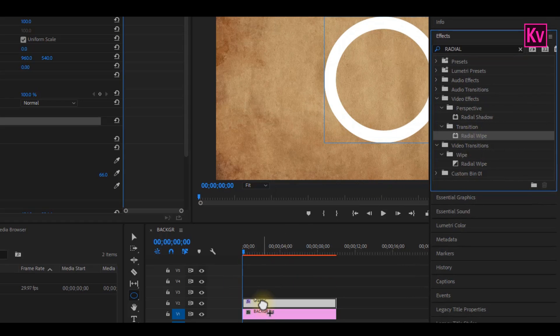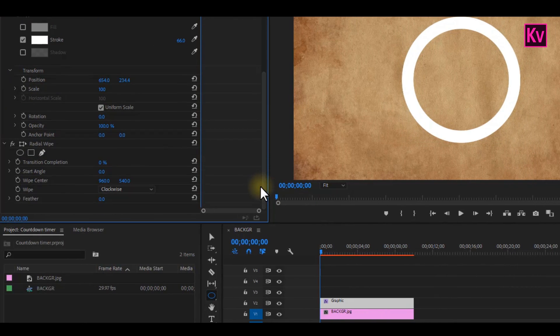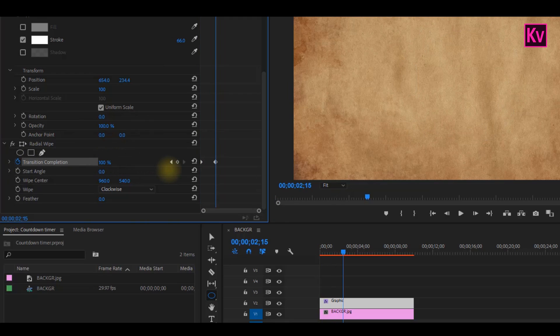Add it to your clip. Now on the effect controls panel, add a keyframe to transition completion at the beginning of the timeline at 0%. Then move forward on the timeline and change the value to 100%.